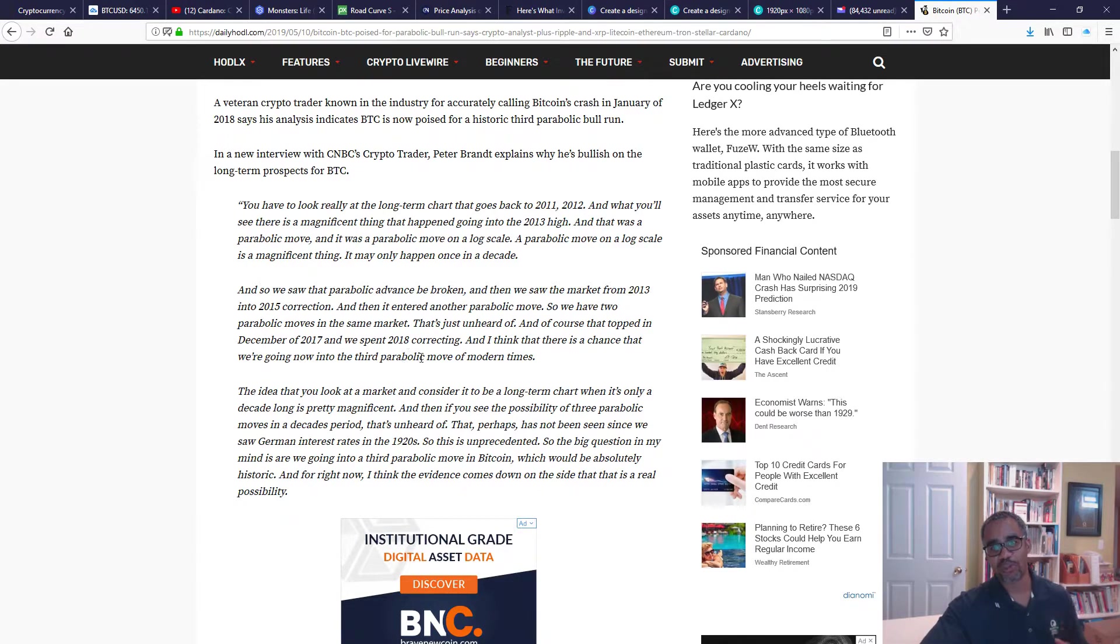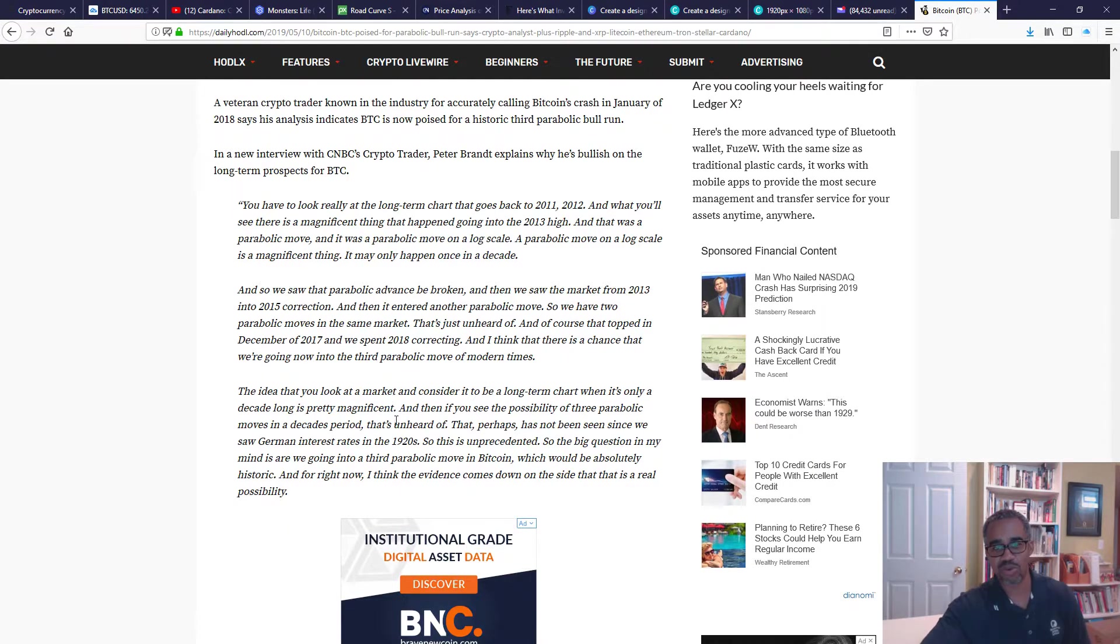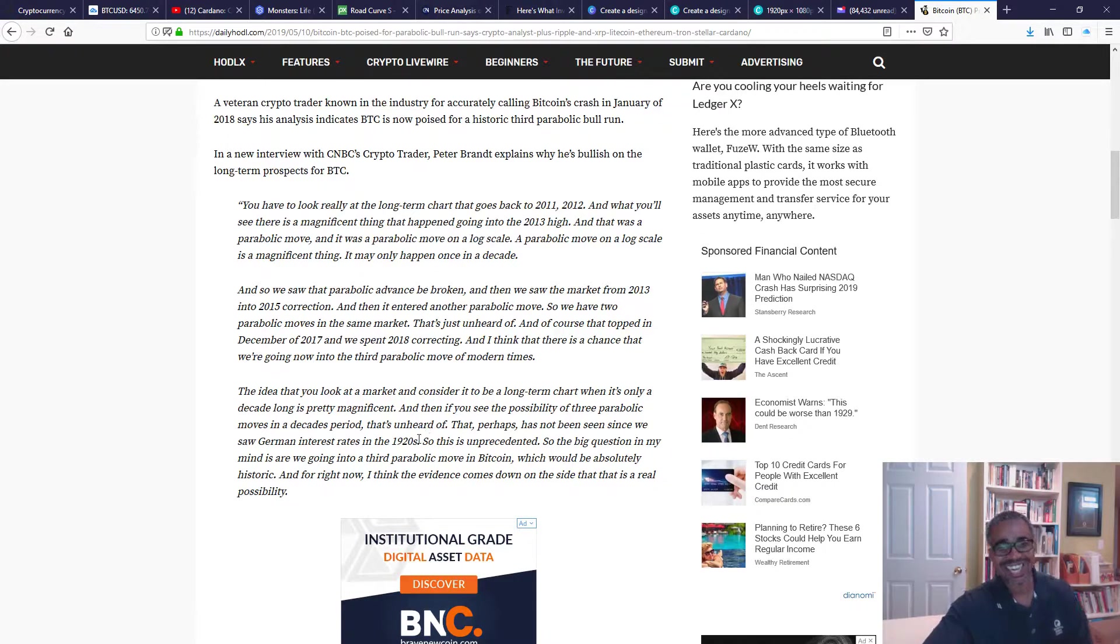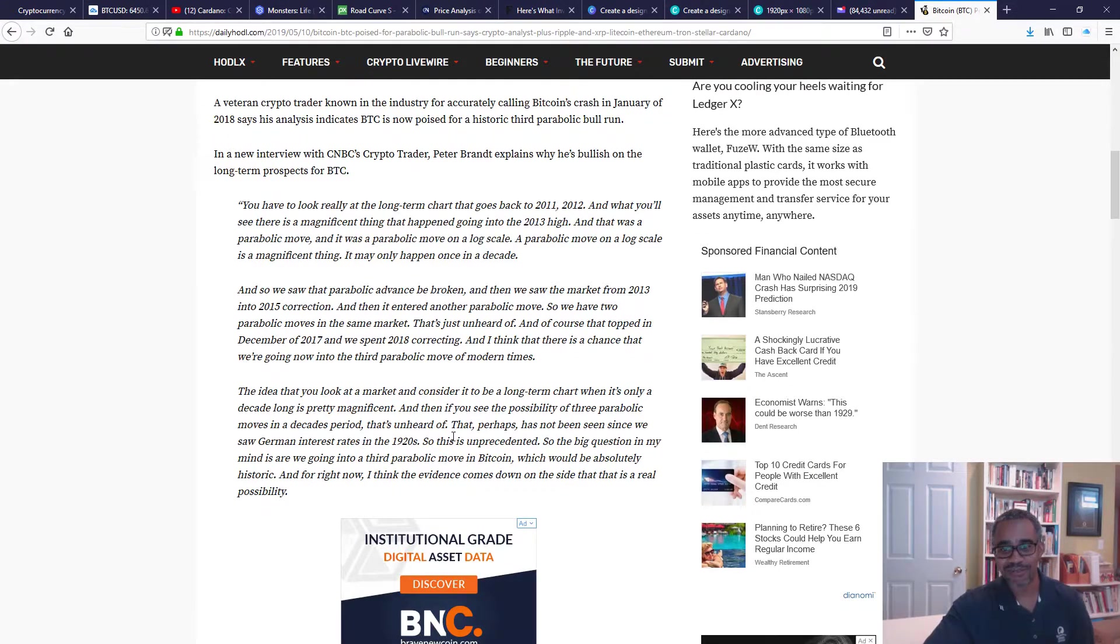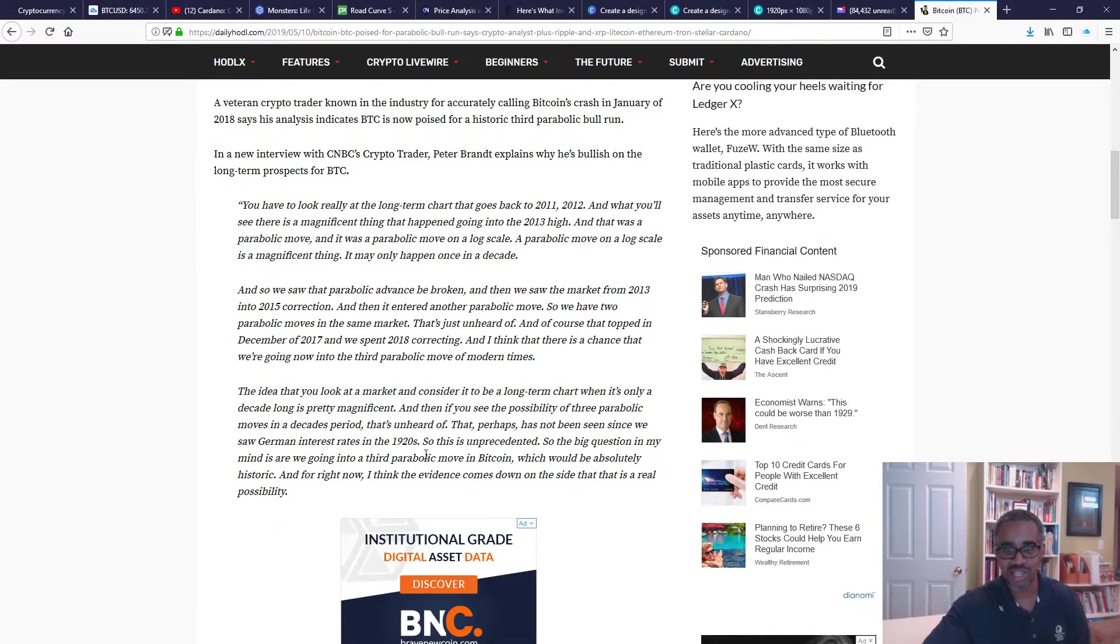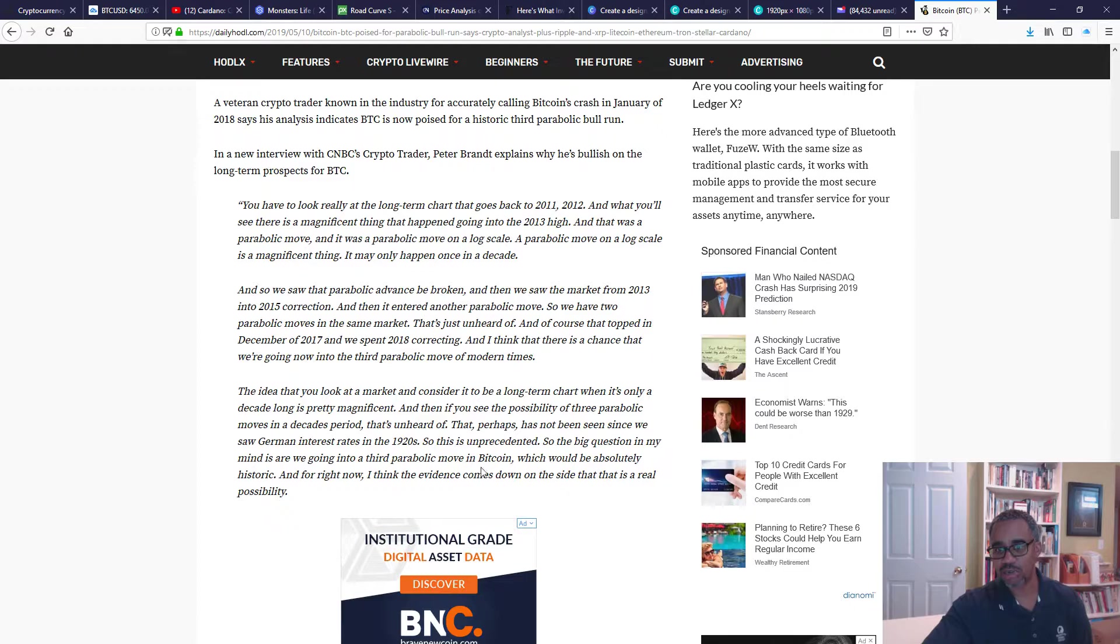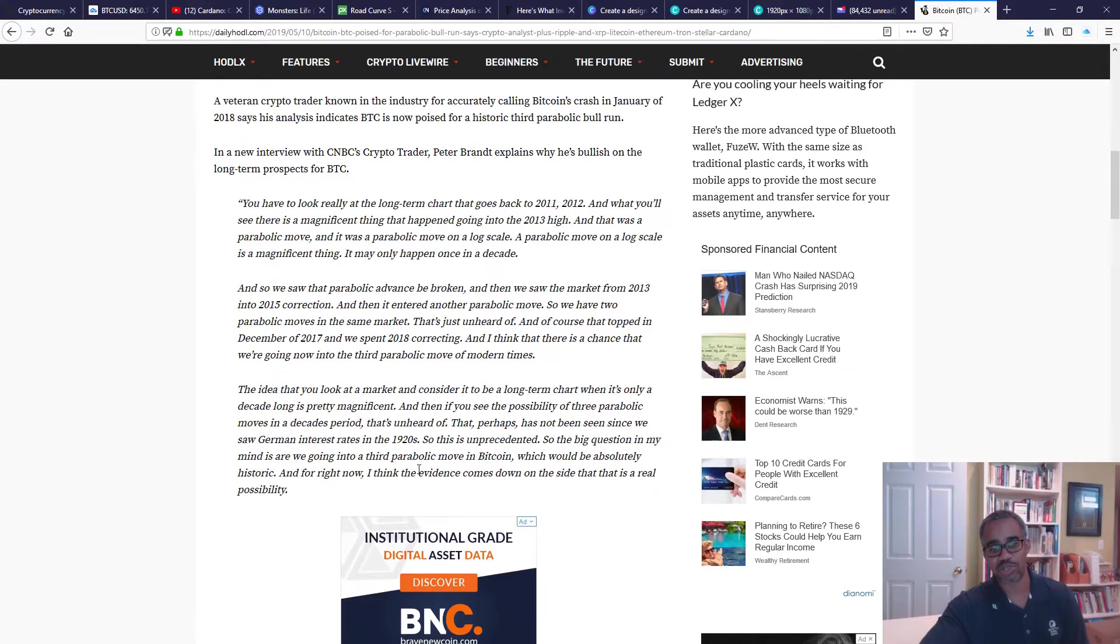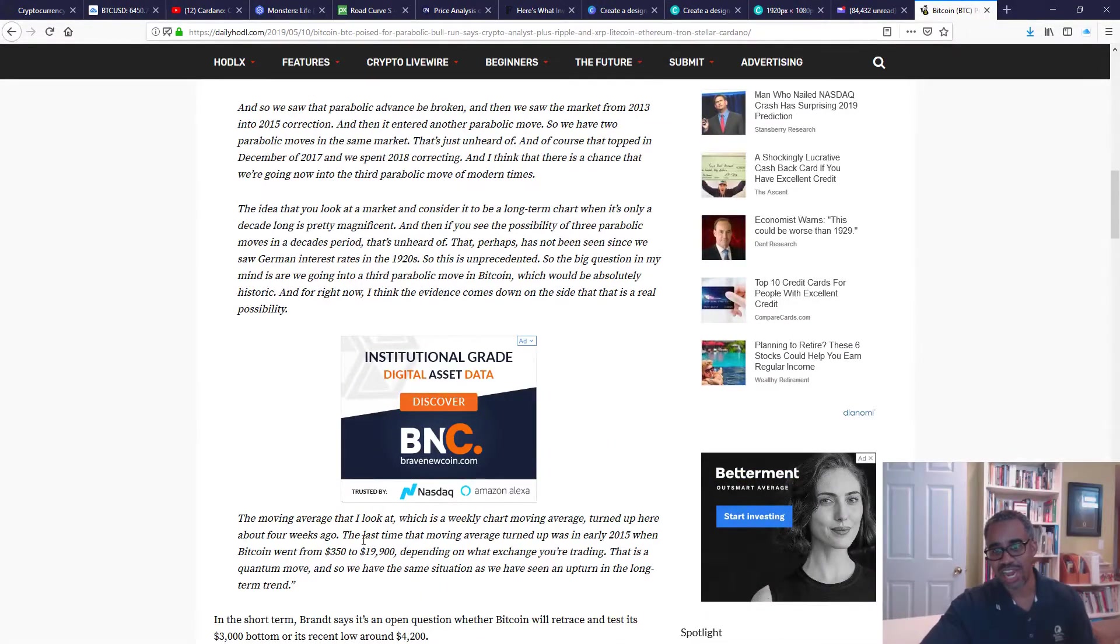I think there's a chance that we're going now into a third parabolic move of modern times. The idea that you can look at a market and consider it to be a long-term chart when it's only a decade long is pretty buzzword magnificent. And then if you see the possibility of three parabolic moves in a decade period, that's unheard of. That perhaps has not been seen since we saw German interest rates in the 1920s. So this is unprecedented. So the big question in my mind is, are we going into a third parabolic move in Bitcoin which should be absolutely historic? And for right now, I think the evidence comes down on the side that is a real possibility.